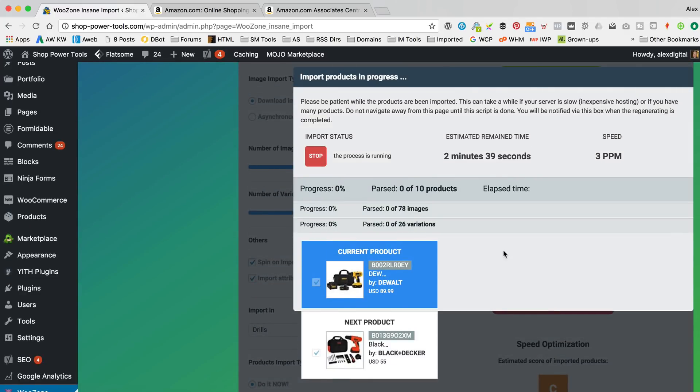But, of course, because of the beauty of this video, I can do a little edit. And you don't have to wait for two minutes, 39 seconds. So, let's do a little edit.